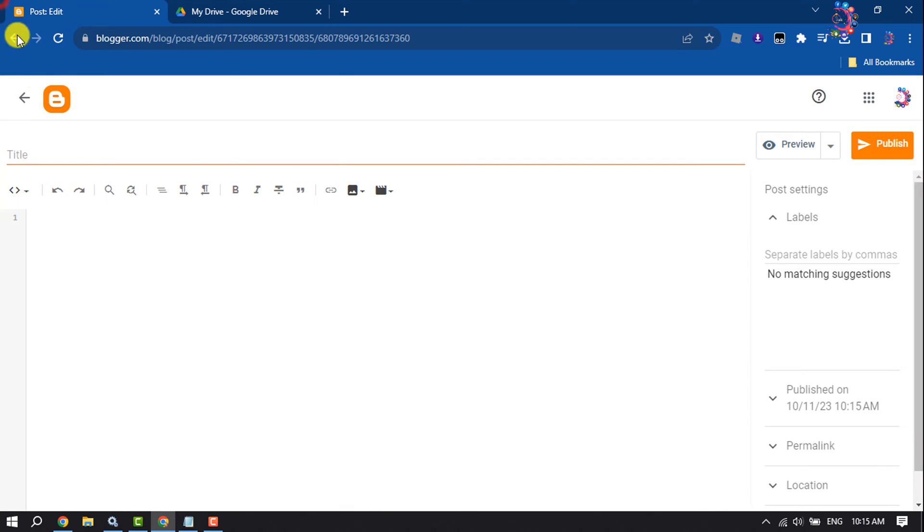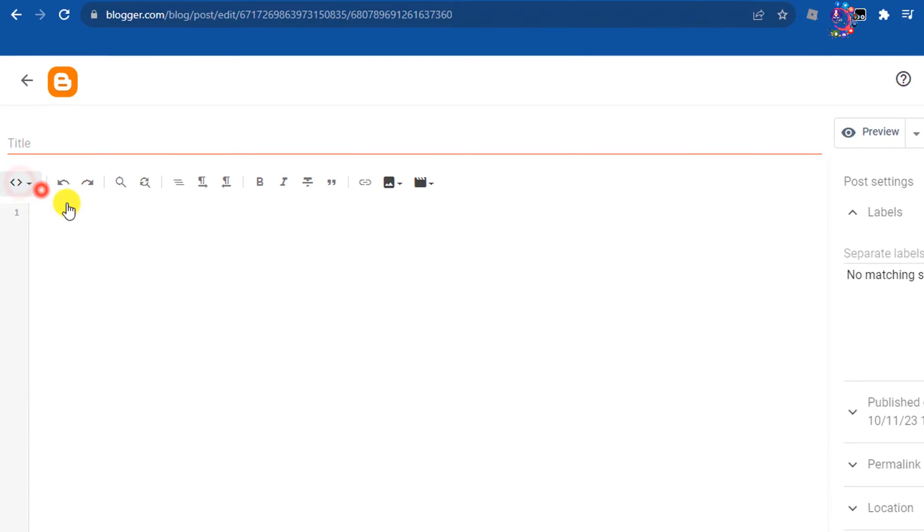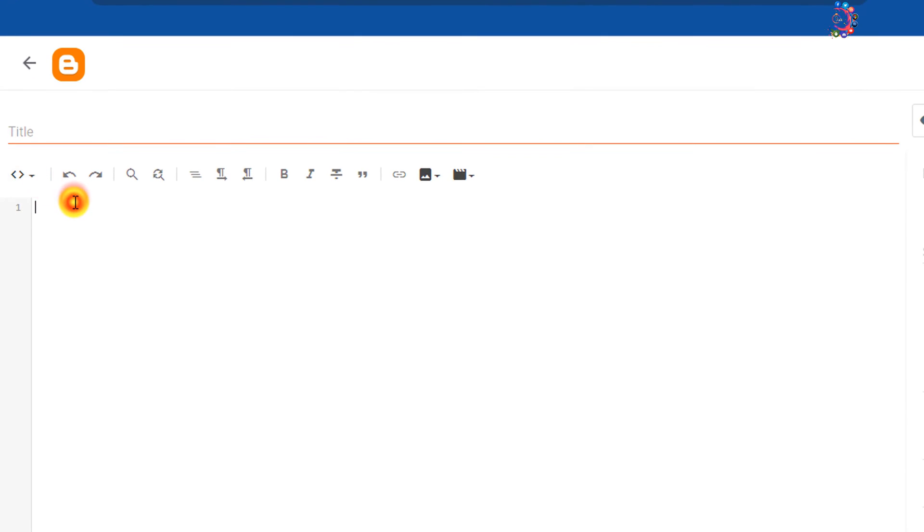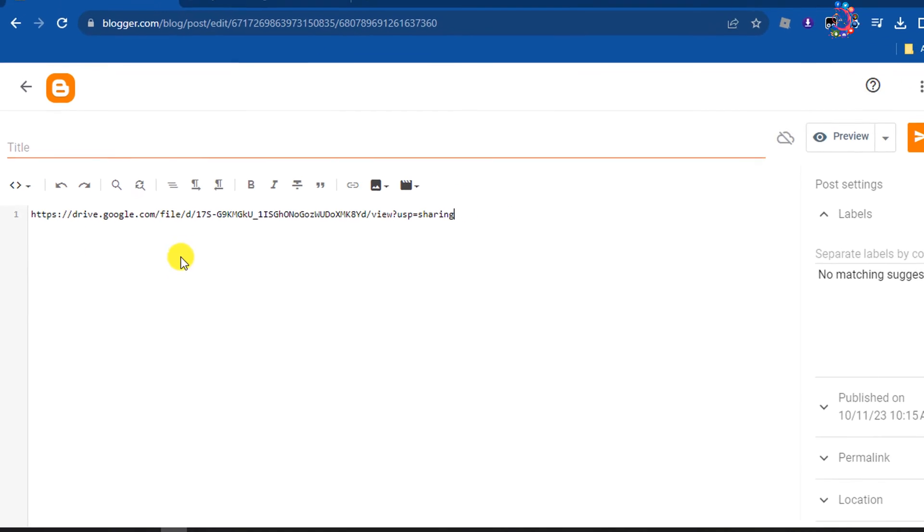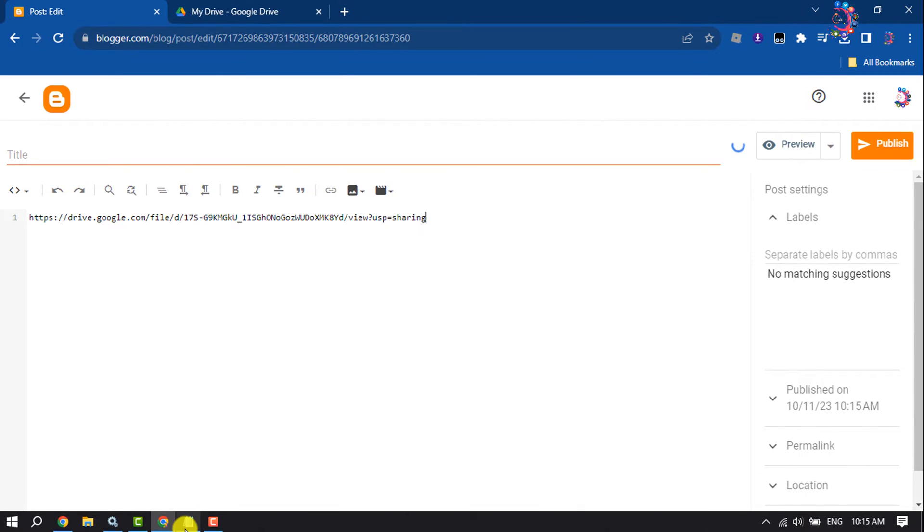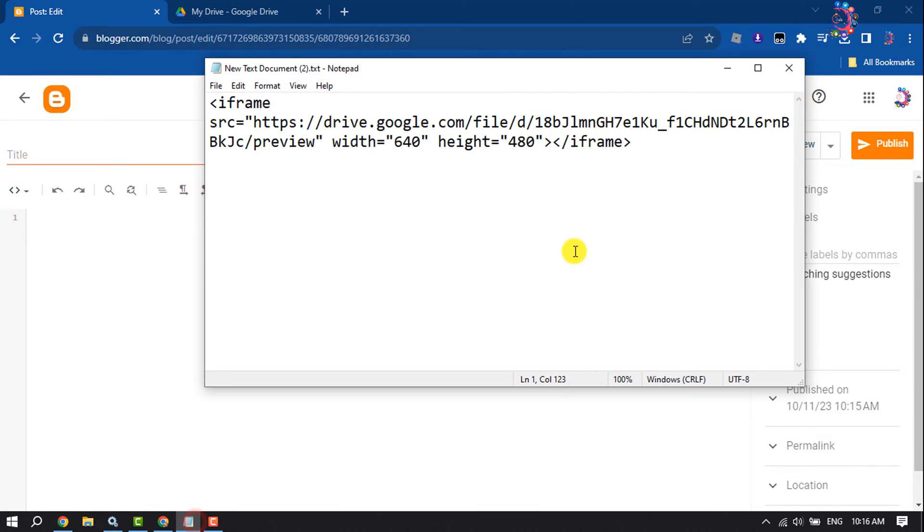Now go to your Blogger post editor and select HTML view. Paste here your Google Drive PDF file link. In the video description below, you will get this code. All you have to do is enter here your Google Drive PDF file ID link.